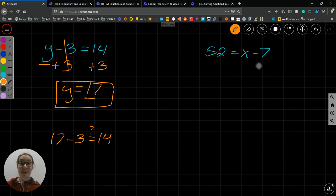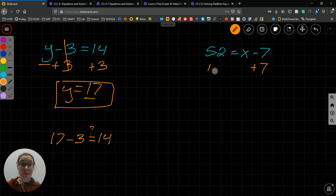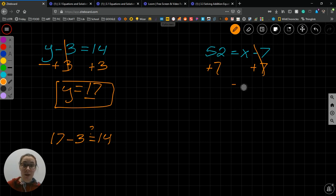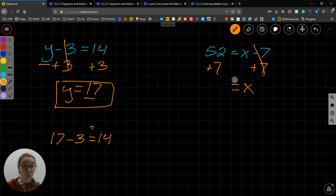So, we're going to add 7 to both sides, because what I do to one side, I have to do to the other. These two things cancel out. Minus 7 plus 7 gets me 0. So I'm left with just x on this side, which is what I want. And 52 plus 7 equals 59.